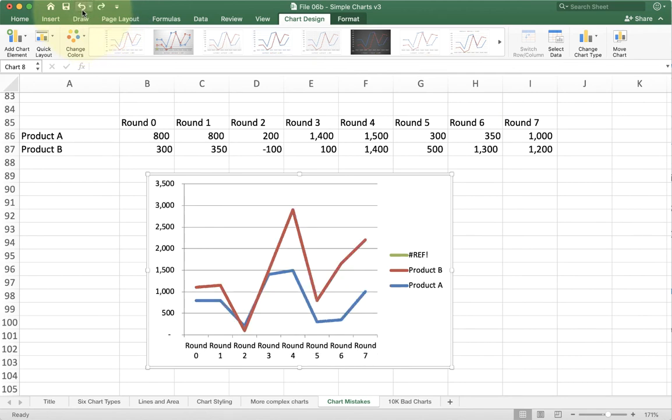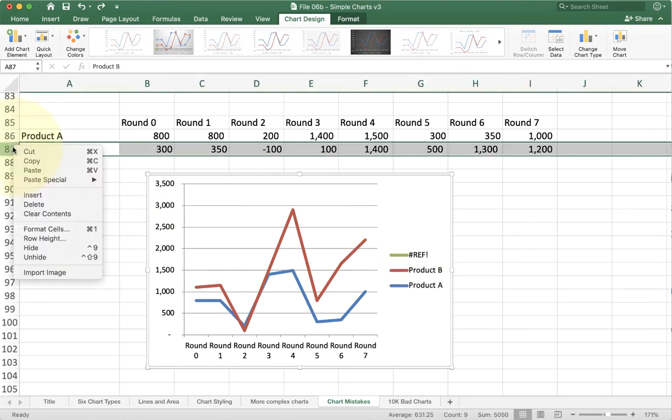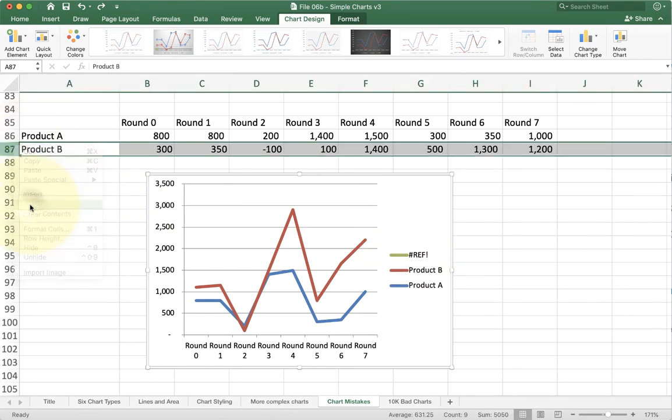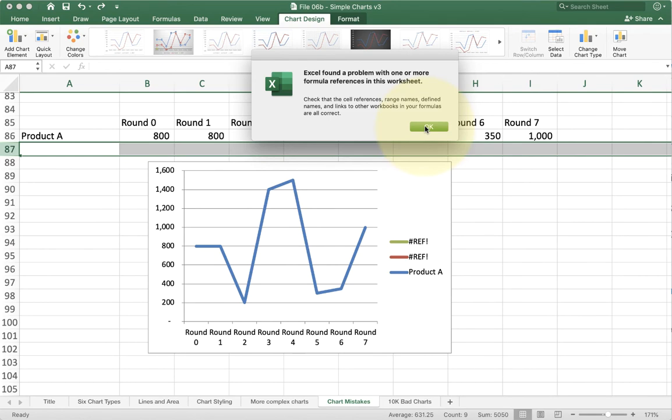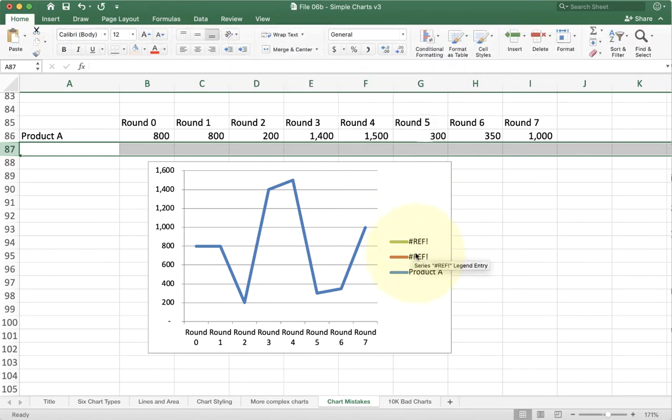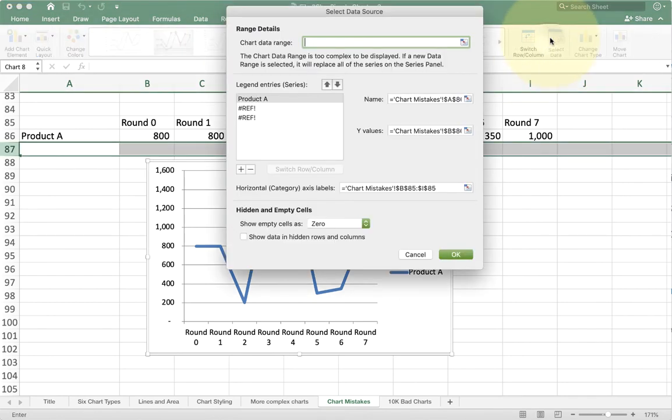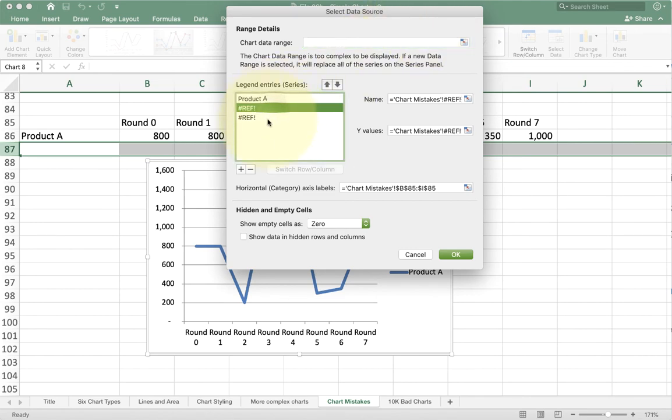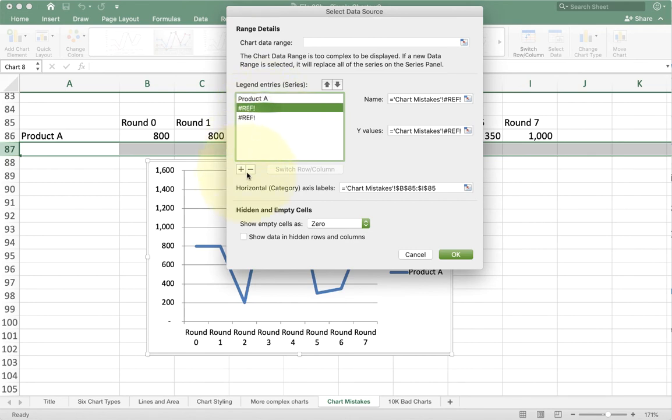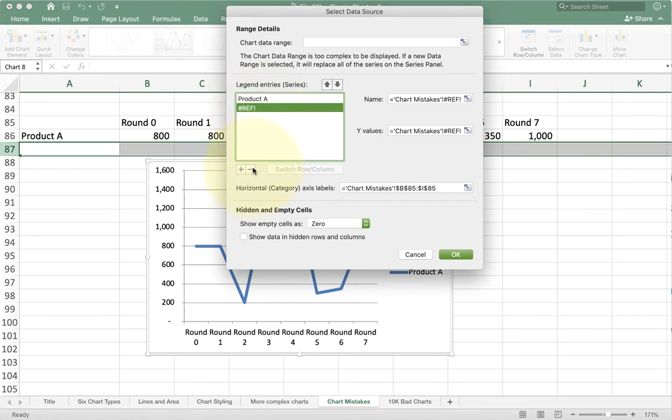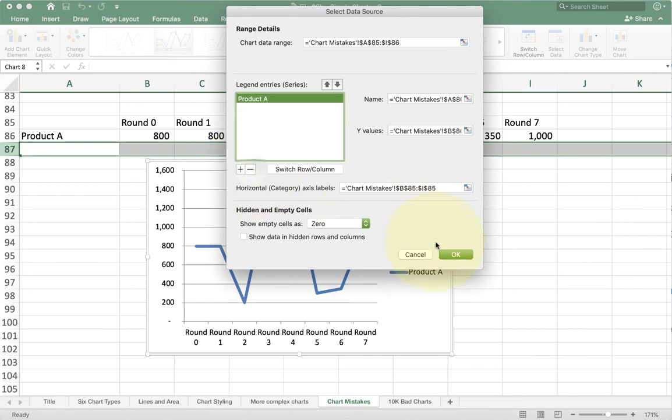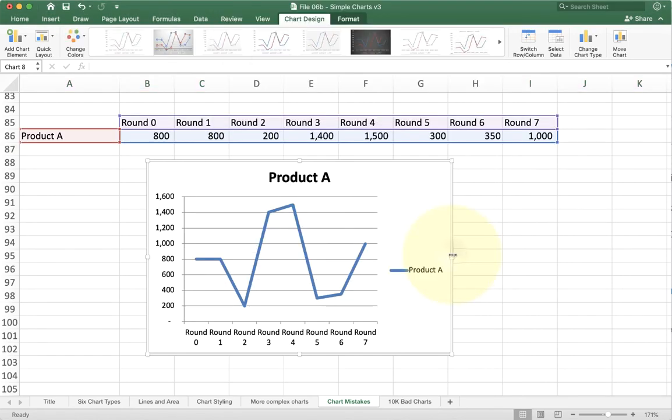The other issue we have in charts is sometimes people will end up with these ref errors. This basically means you had a data series, but it got deleted. So if I came up here to product B and deleted it, my chart now is having a problem because it says, oh, I'm pointing to something that doesn't exist anymore. So if you get this error, click on your chart and go to select data. Under select data, you'll see that I have these series of data that no longer exist. And so I'm going to click the minus sign to get rid of those two non-existent data series. And now I have a nice clean option over here.